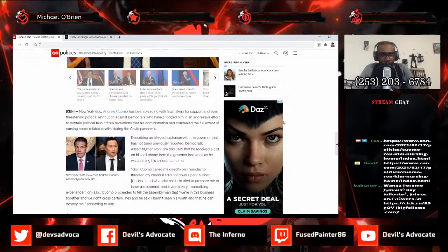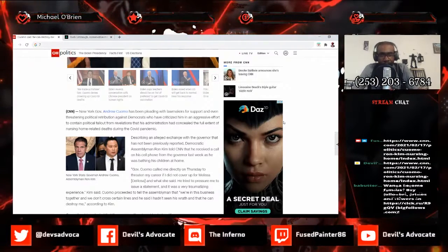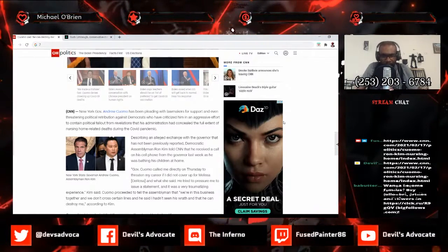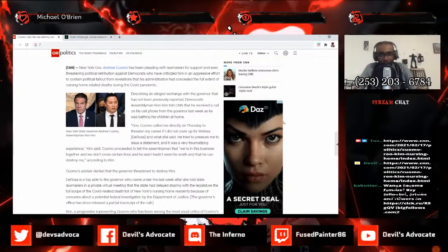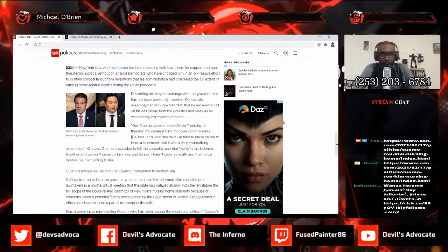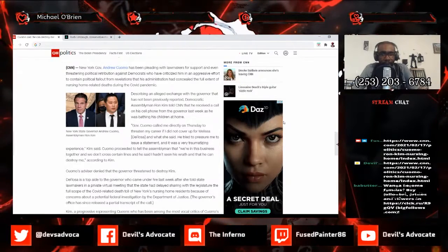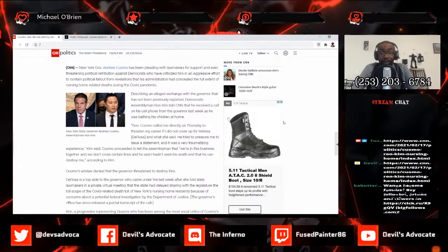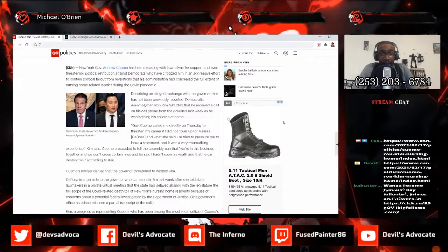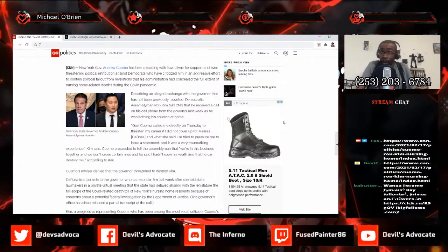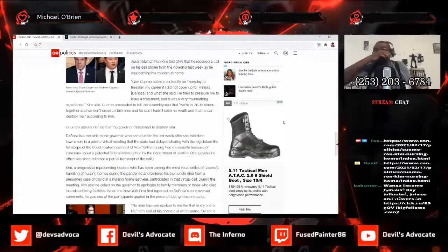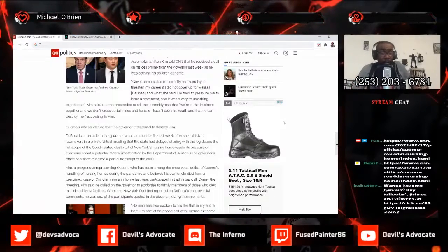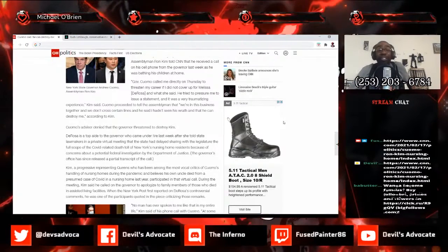Describing an alleged exchange with the governor that had not been previously reported, Democratic Assemblyman Ron Kim told CNN that he received a call on his cell phone from the governor last week as he was bathing his children at home. This is a Democrat, a person of color, an Asian person, an Asian man. So Cuomo, oh my god, you are in trouble son.